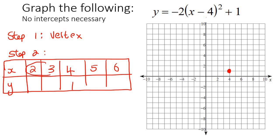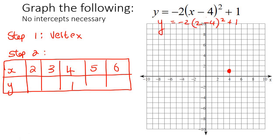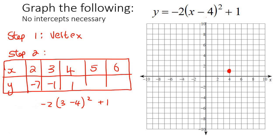What symmetry means is that this y value will always be the same as this y value, as long as the distance from the vertex is the same. So I go one to the left and one to the right, then two to the right and two to the left. I'm going to use x values of 2 and 3. To find the y values, you take each x value and plug it into the equation. When x is 2, you get negative 7. When x is 3, you get negative 1.